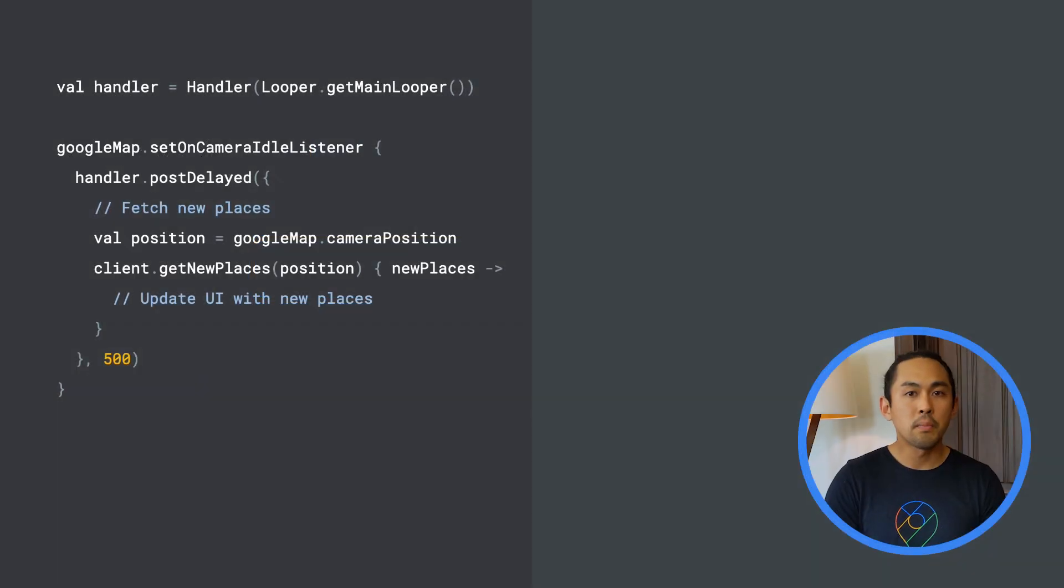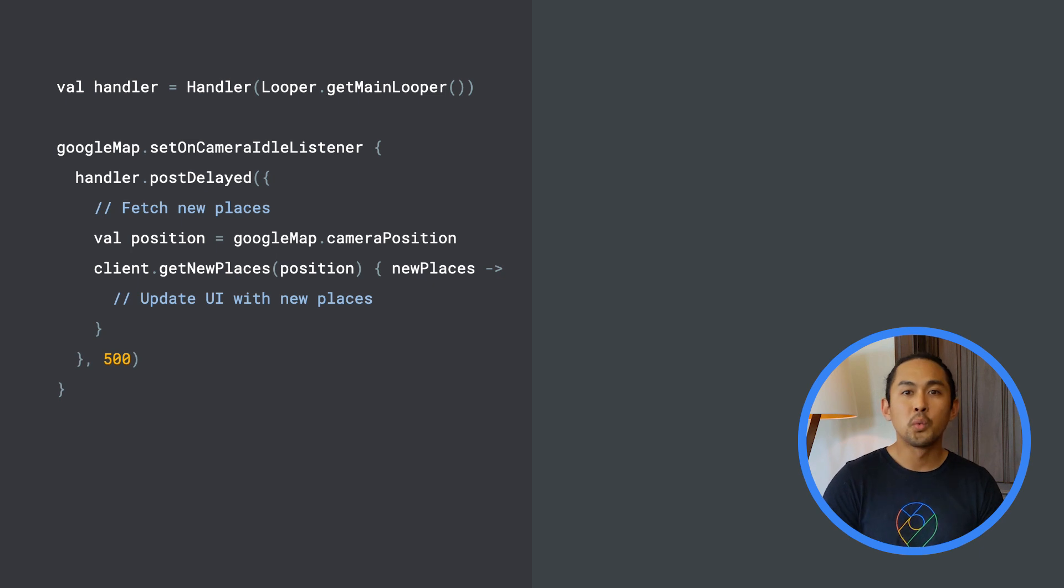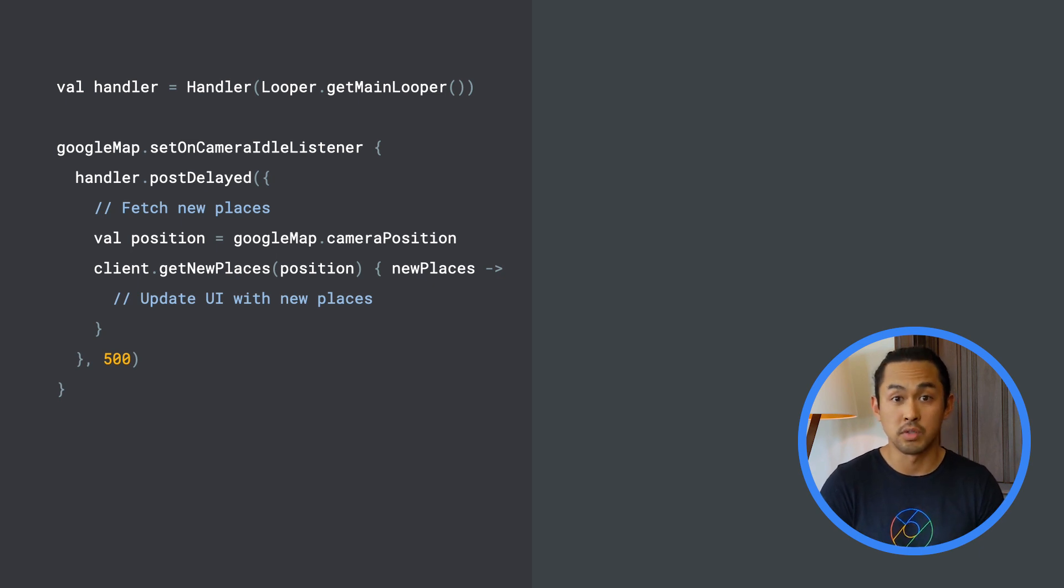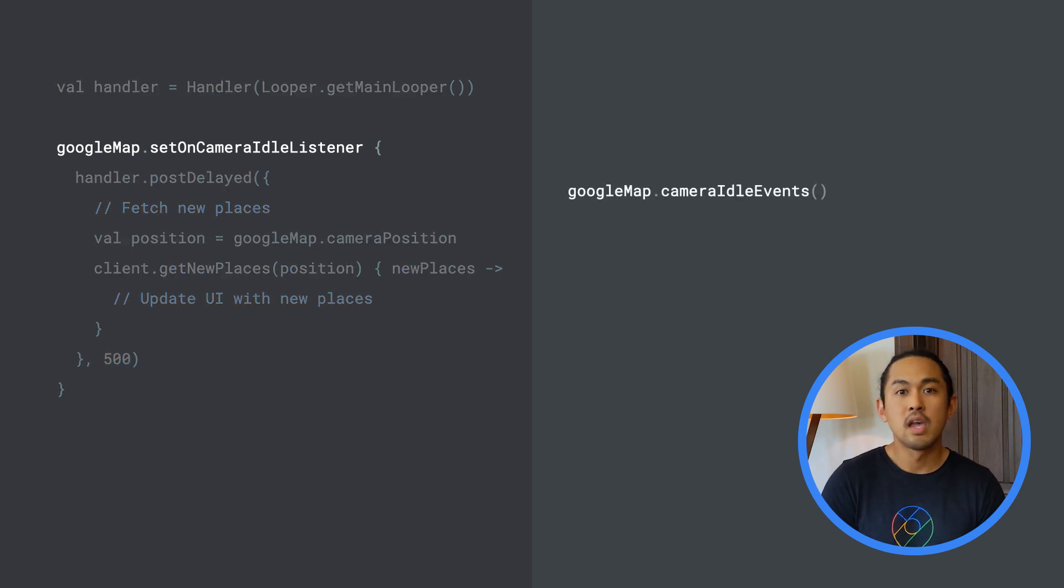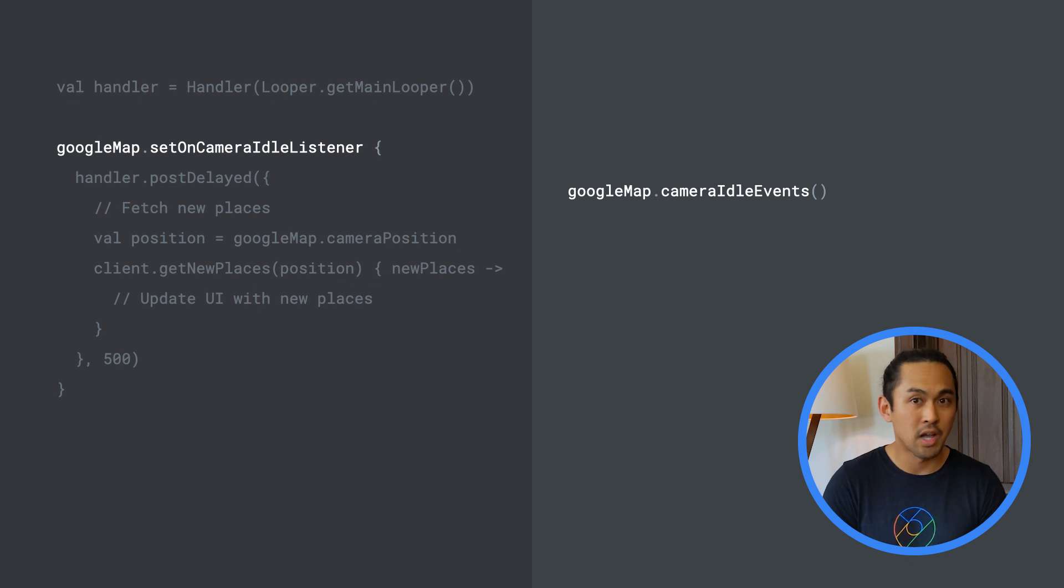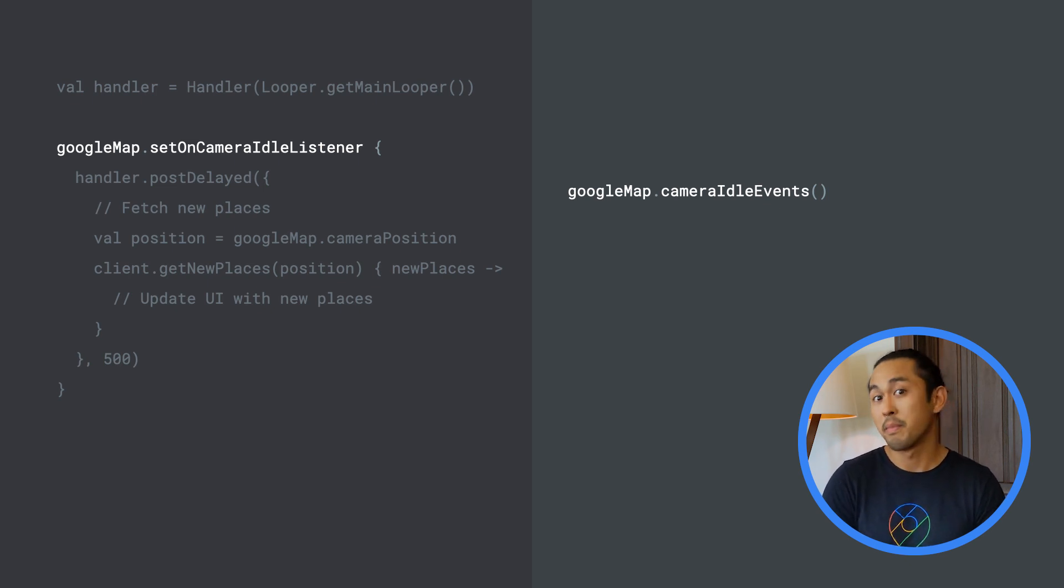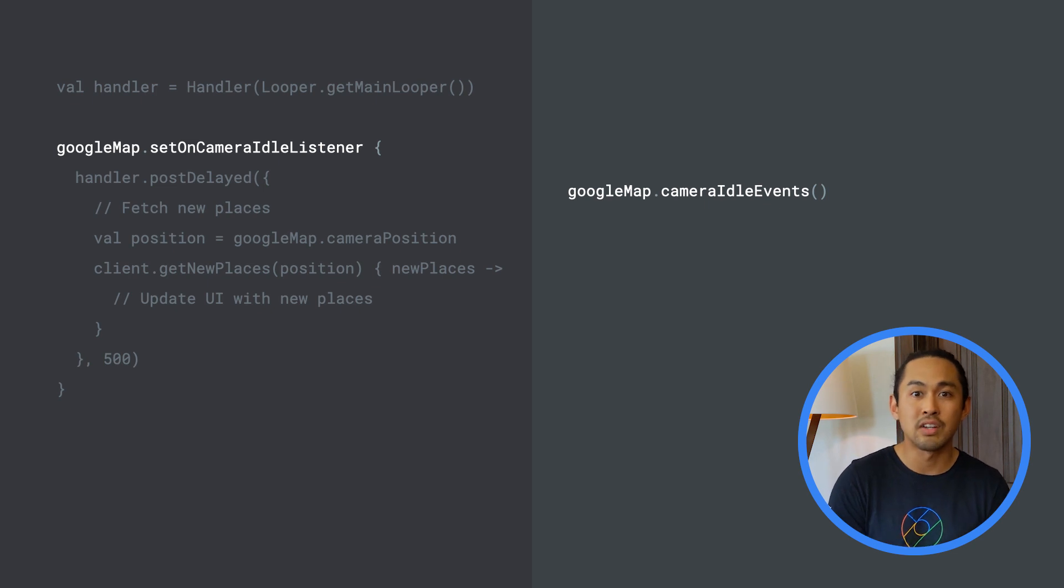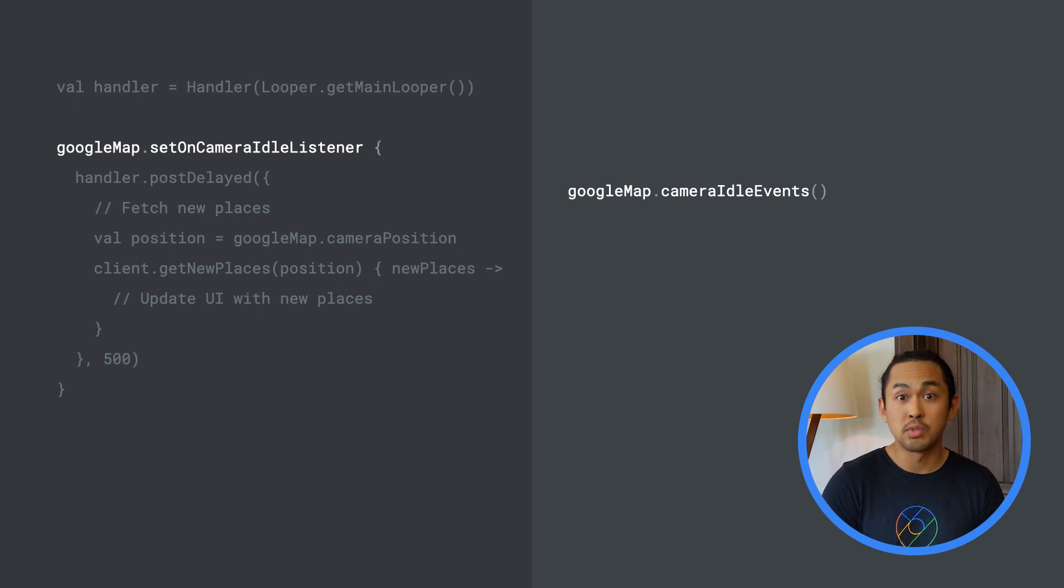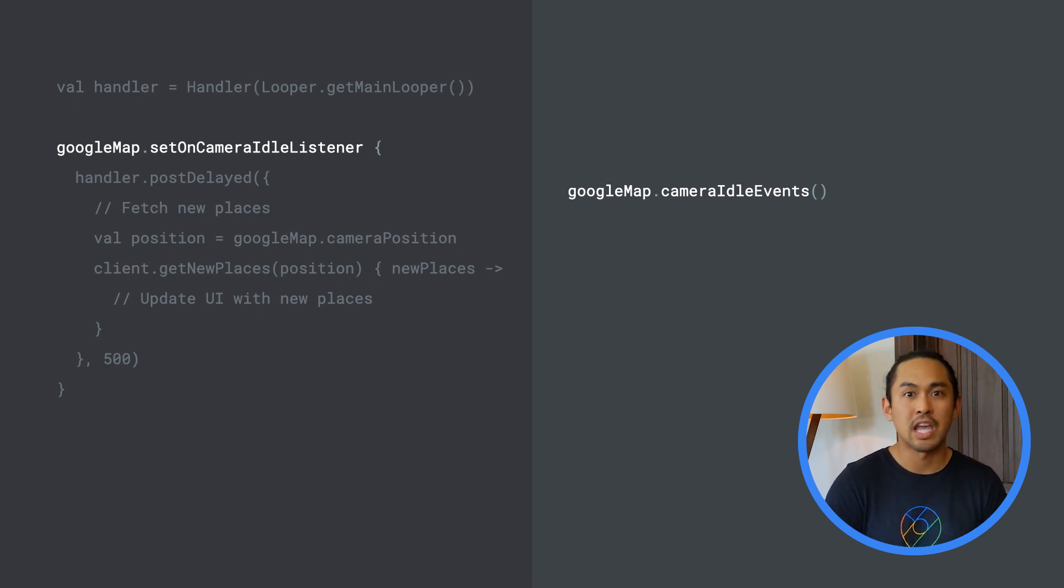Going back to our original callback-based code snippet, we can rewrite our code by using observables. Instead of calling setOnCameraIdleListener, we can use the extension function provided by the MapsRx library called CameraIdleEvents, which is an observable that emits events whenever the camera goes idle.